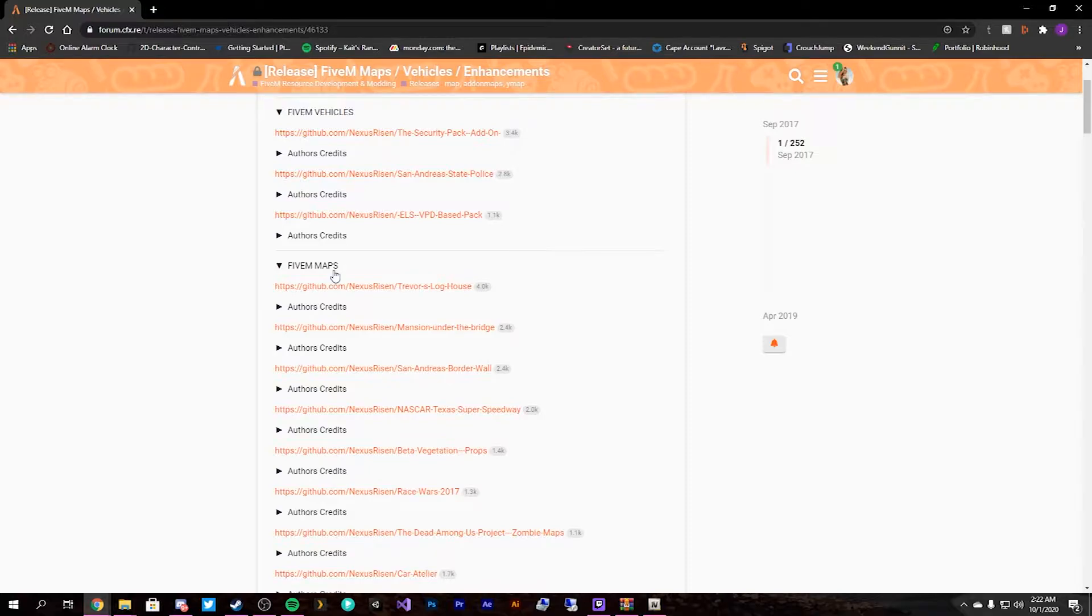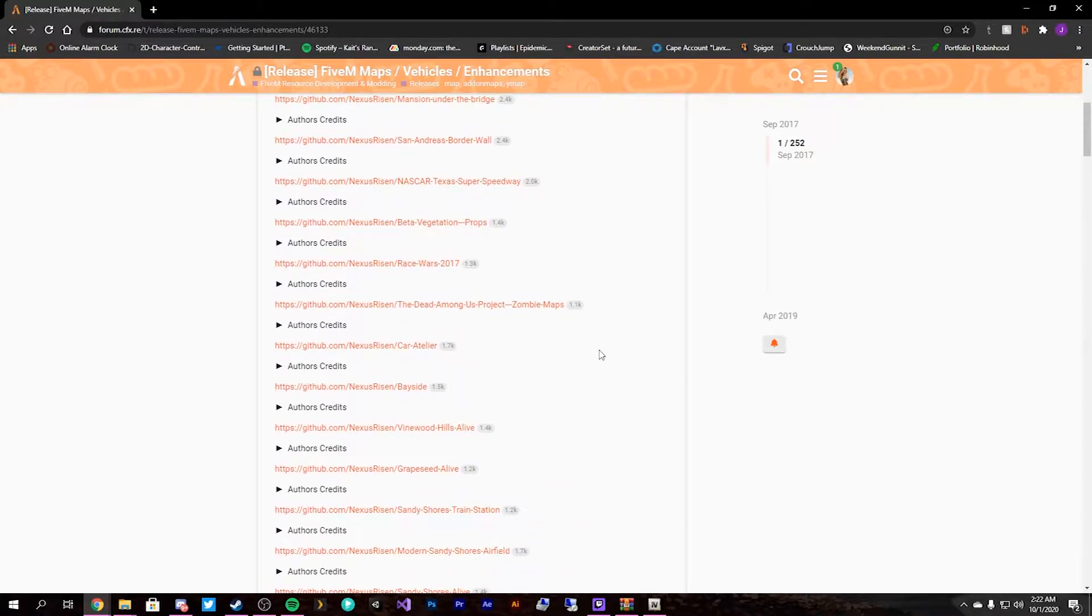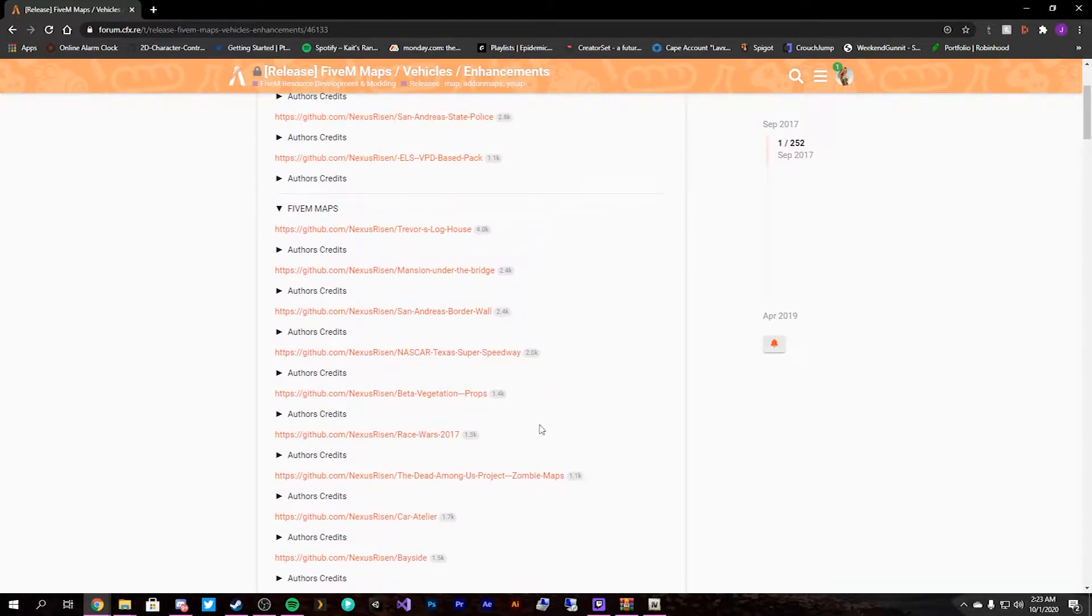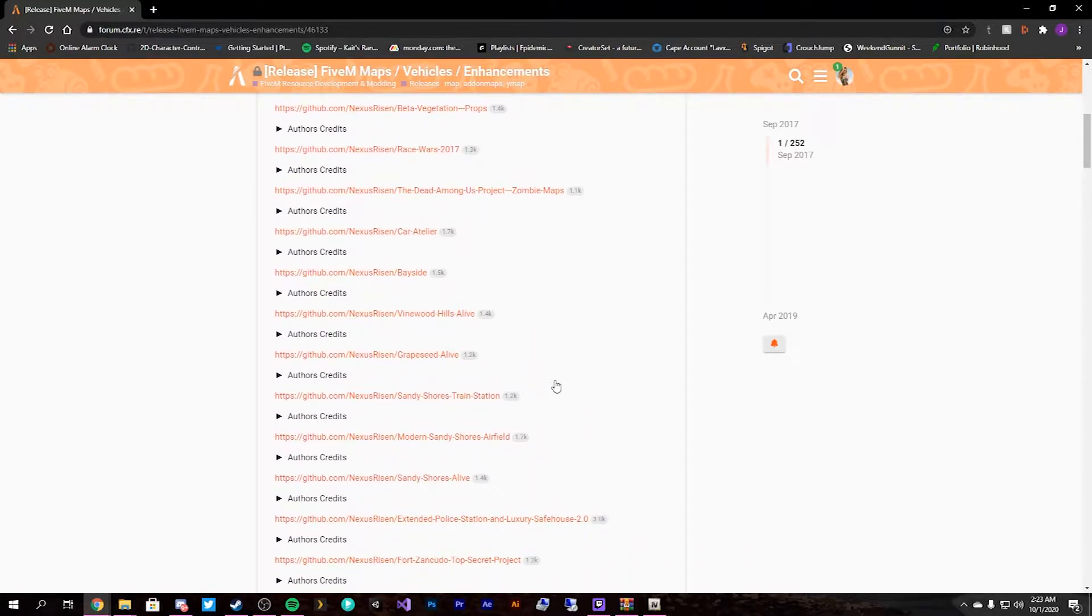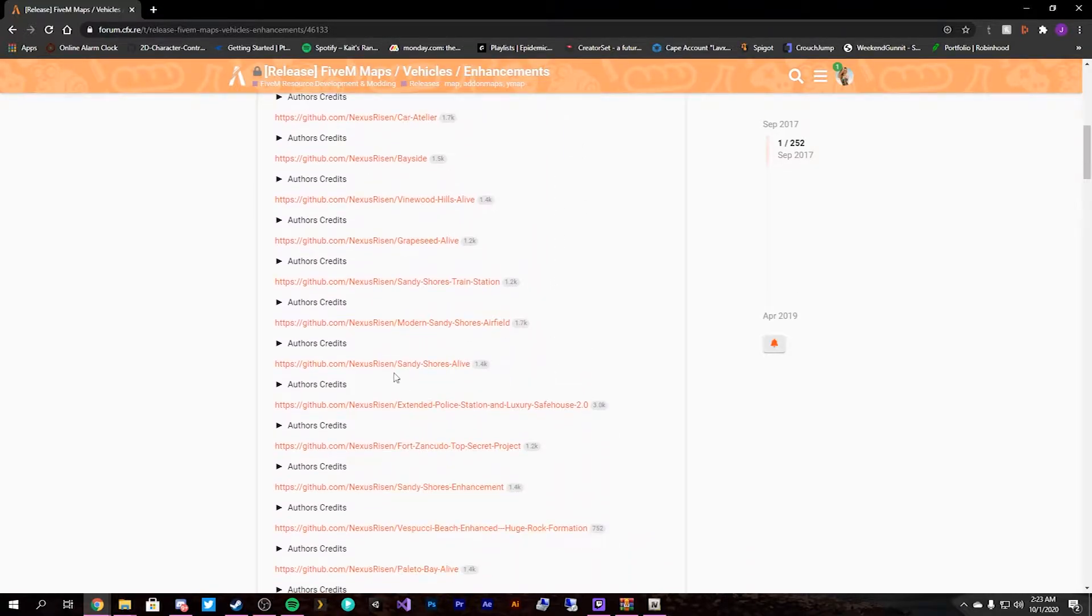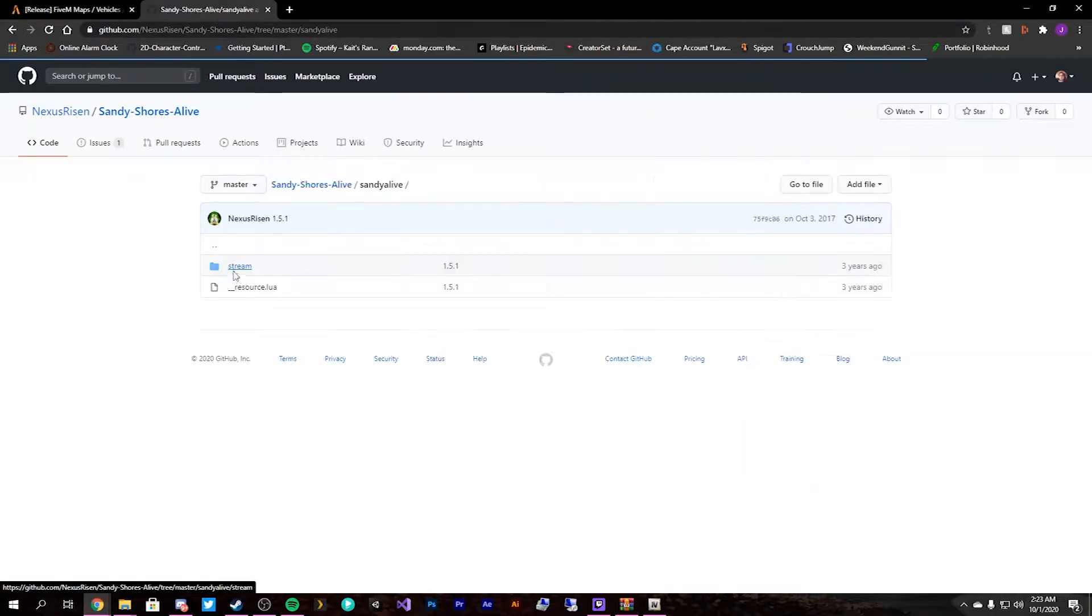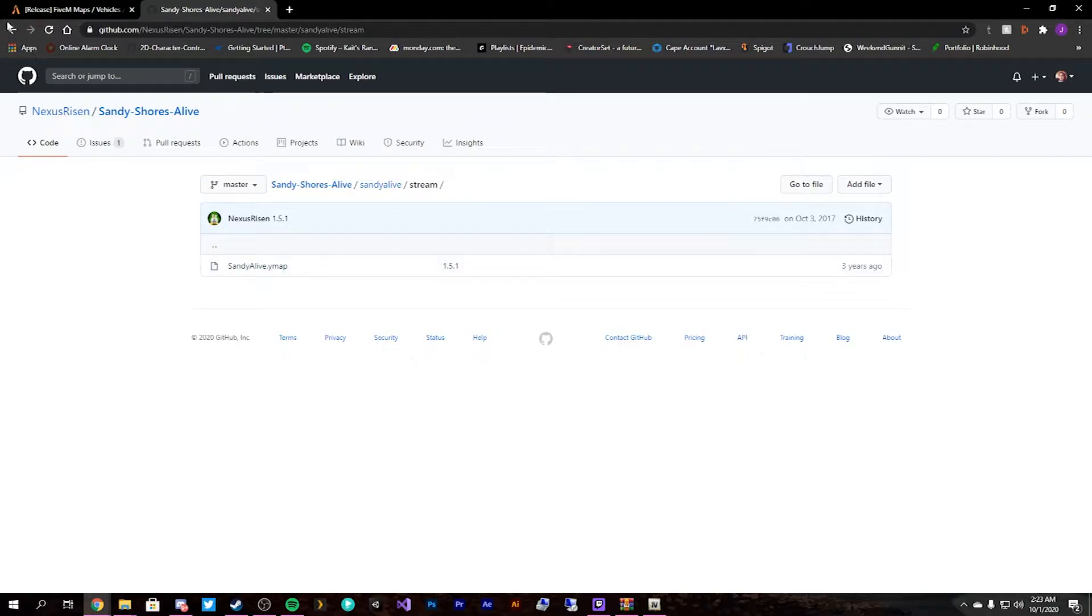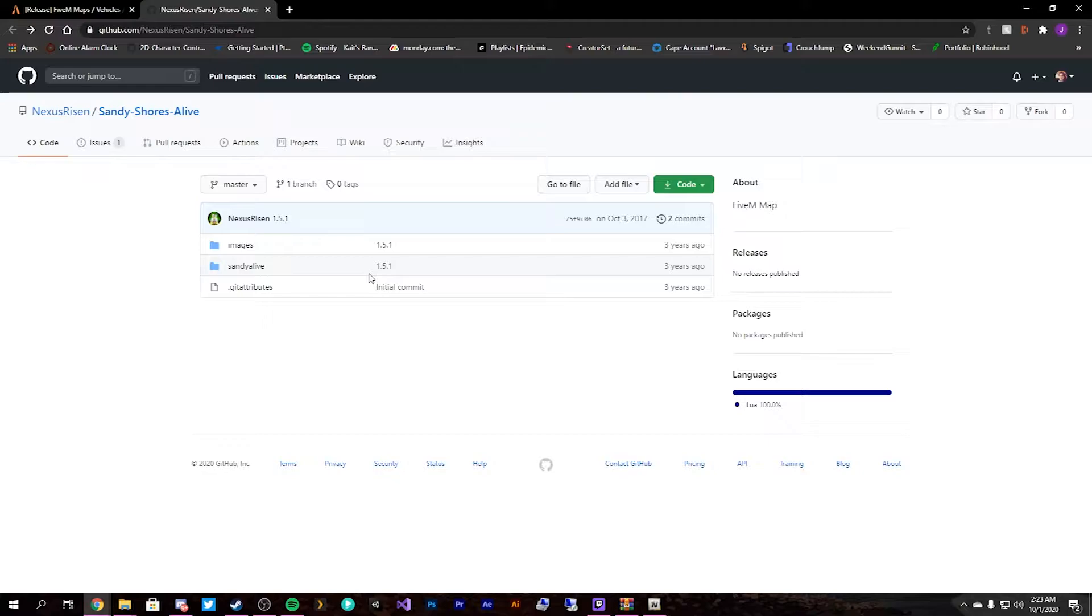On this list one map I recommend staying away from because it was one I was going to originally use in this tutorial. We will still download it, I'll add it so I can show you why to stay away from it. It will actually be the first one we add and it is the Sandy Shores one, Sandy Shores Alive. So they give you GitHub links which give you the actual WiMap. In another video we will cover how to create your own WiMaps. This is just how to install different WiMaps that have already been created for your downloading pleasure.